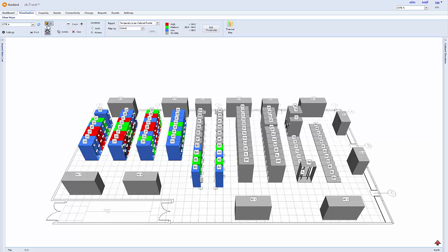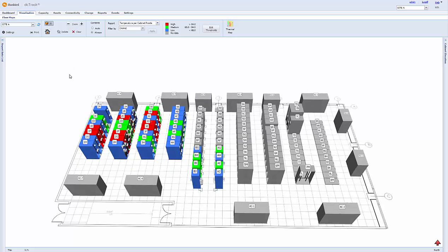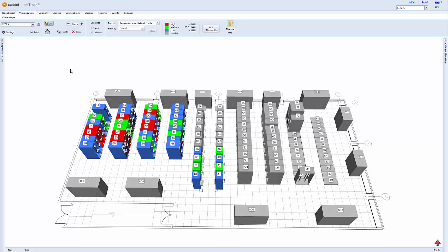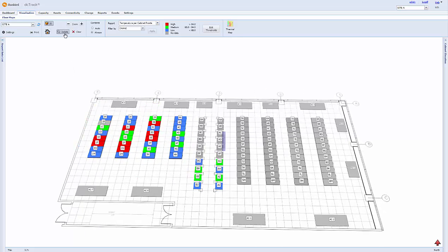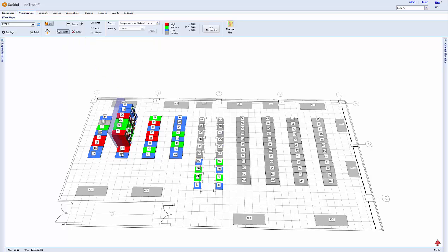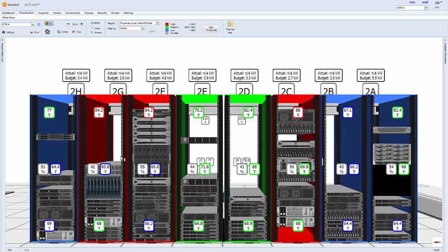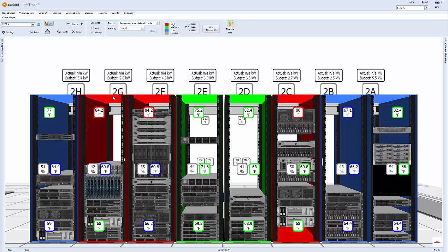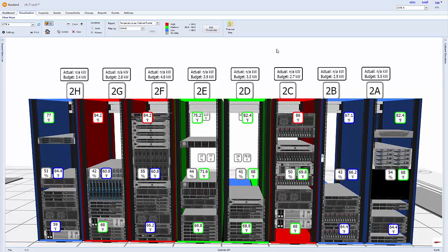You can easily isolate a row of cabinets to have a view that is better than if you're actually at the data center, since we overlay live sensor readings to provide an augmented reality view. This displays actual power, temperature, and humidity readings with high-fidelity front and back images.